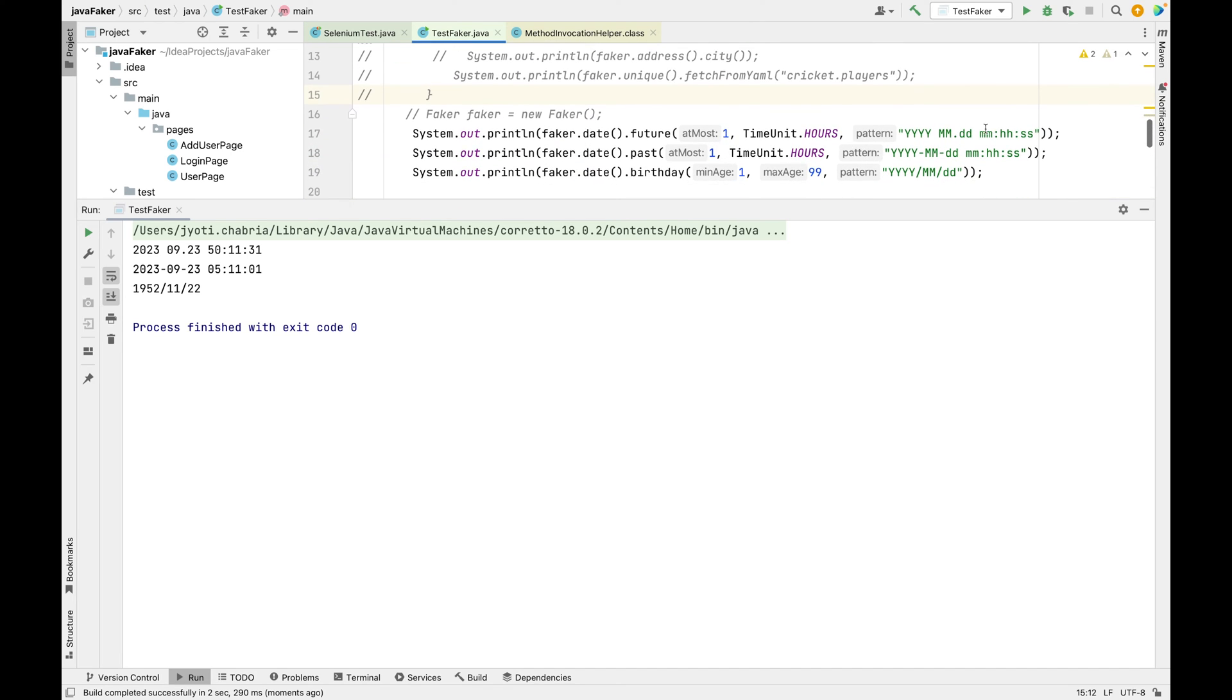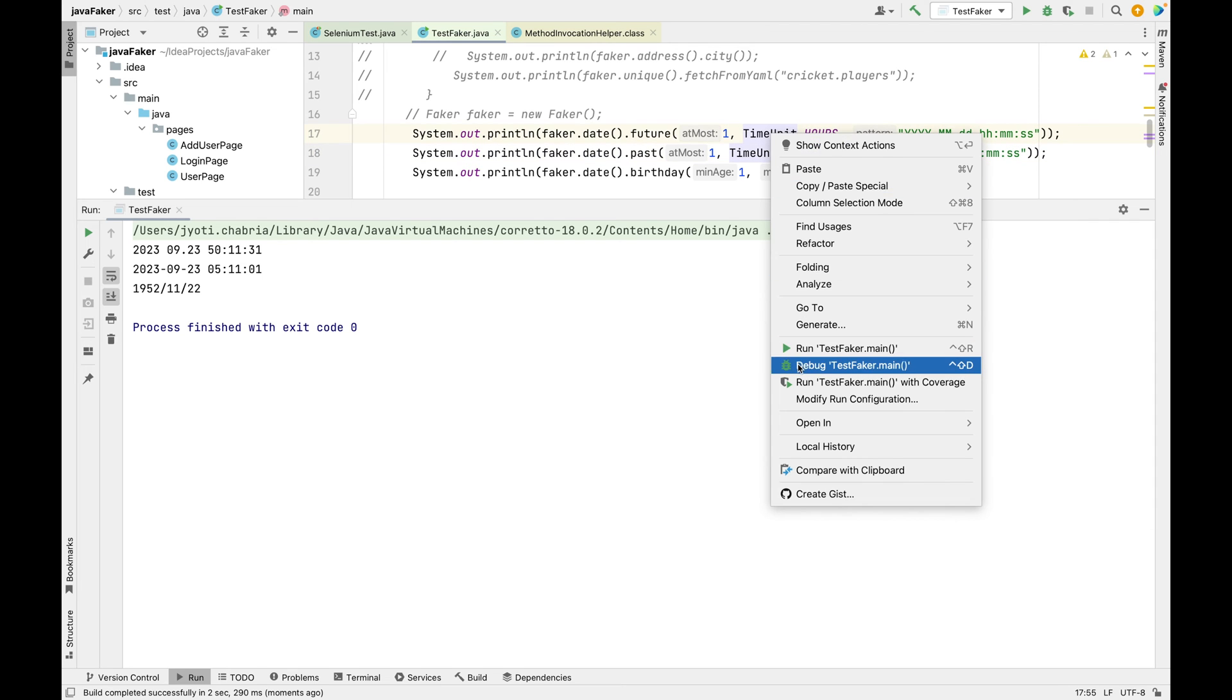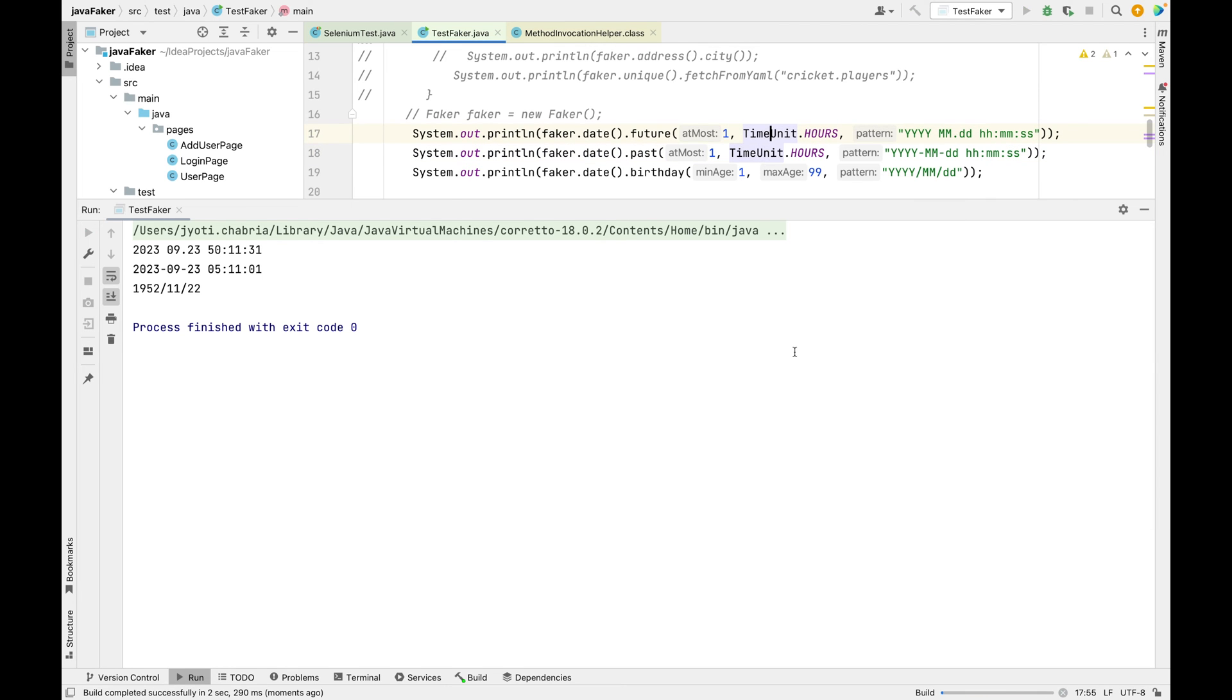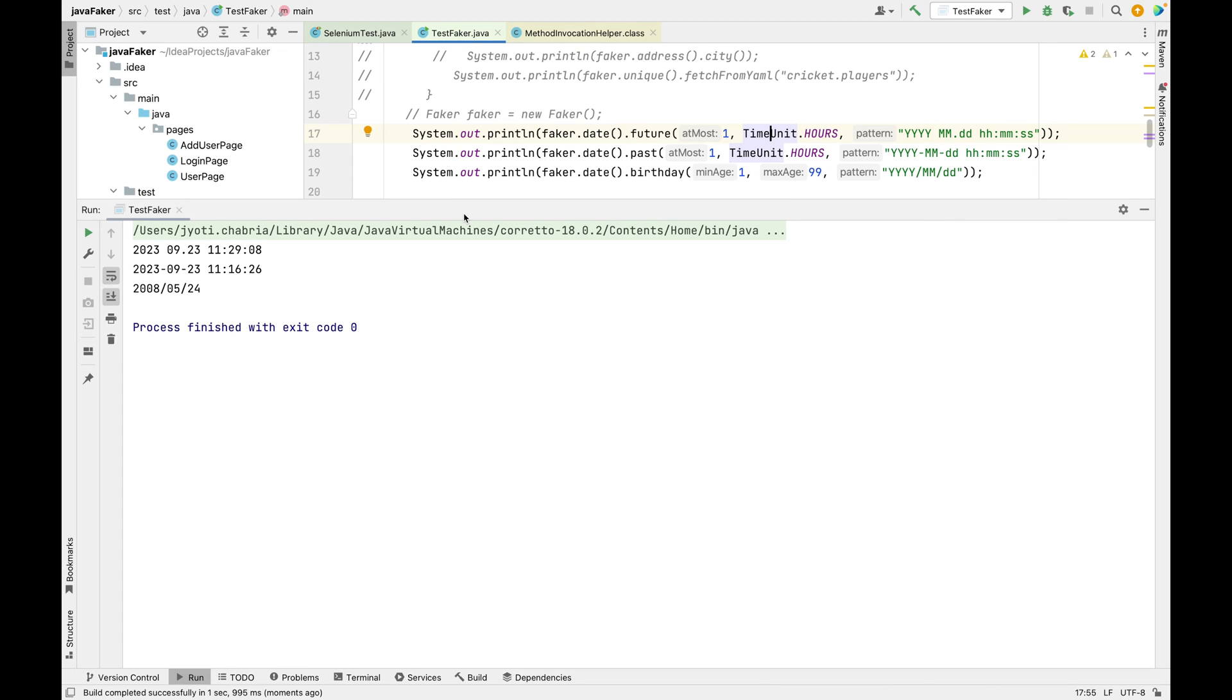This looks confusing, let's make it HH:ML. You can get a future date and past date as well, and also this is the birthday in a given format.